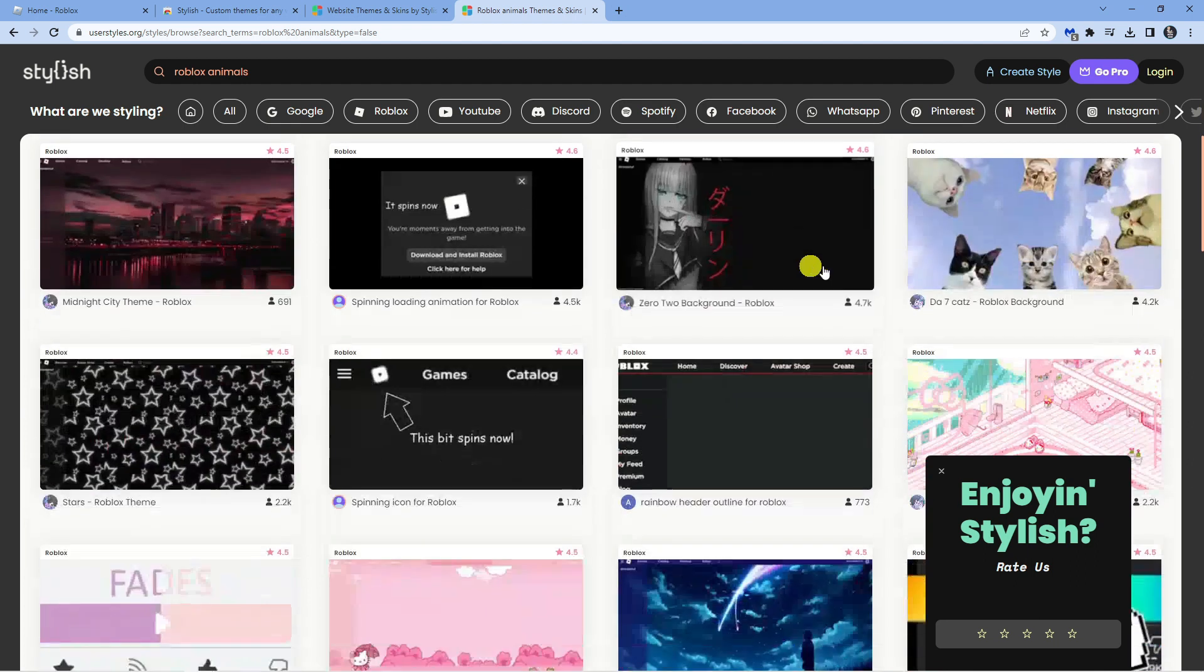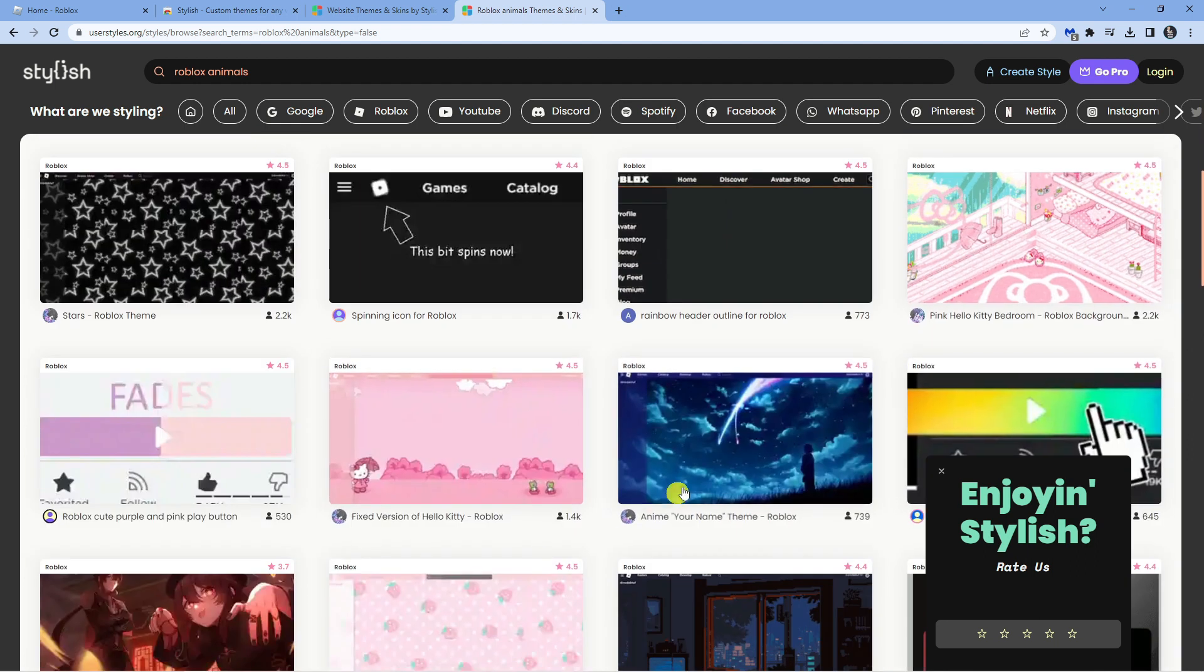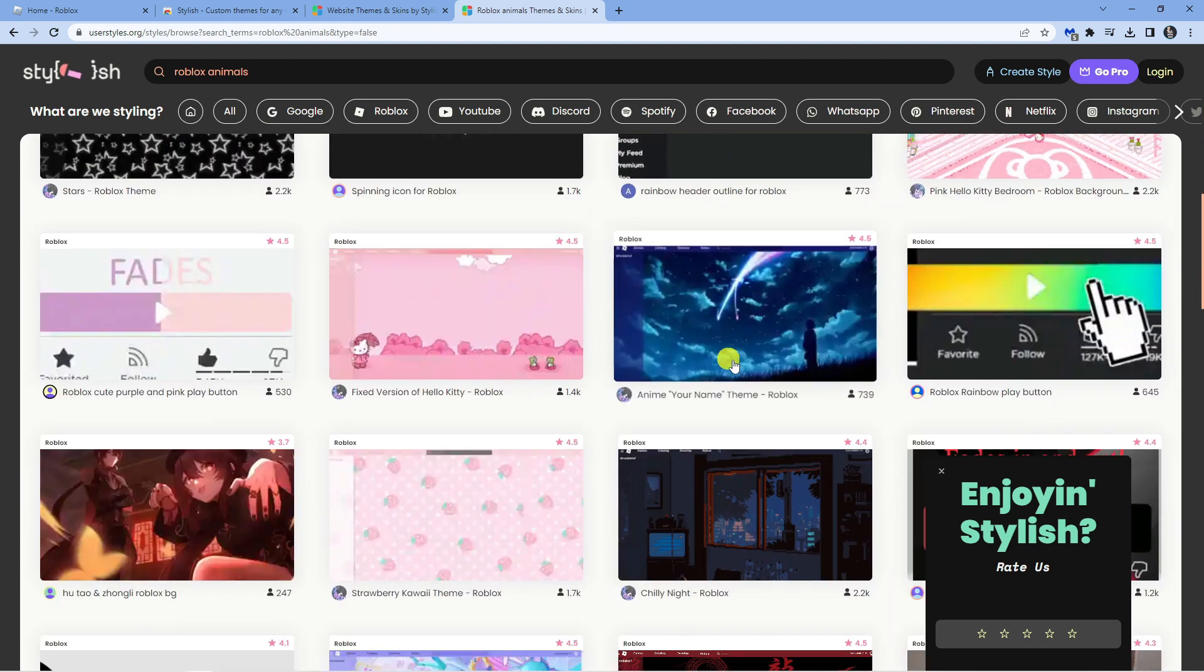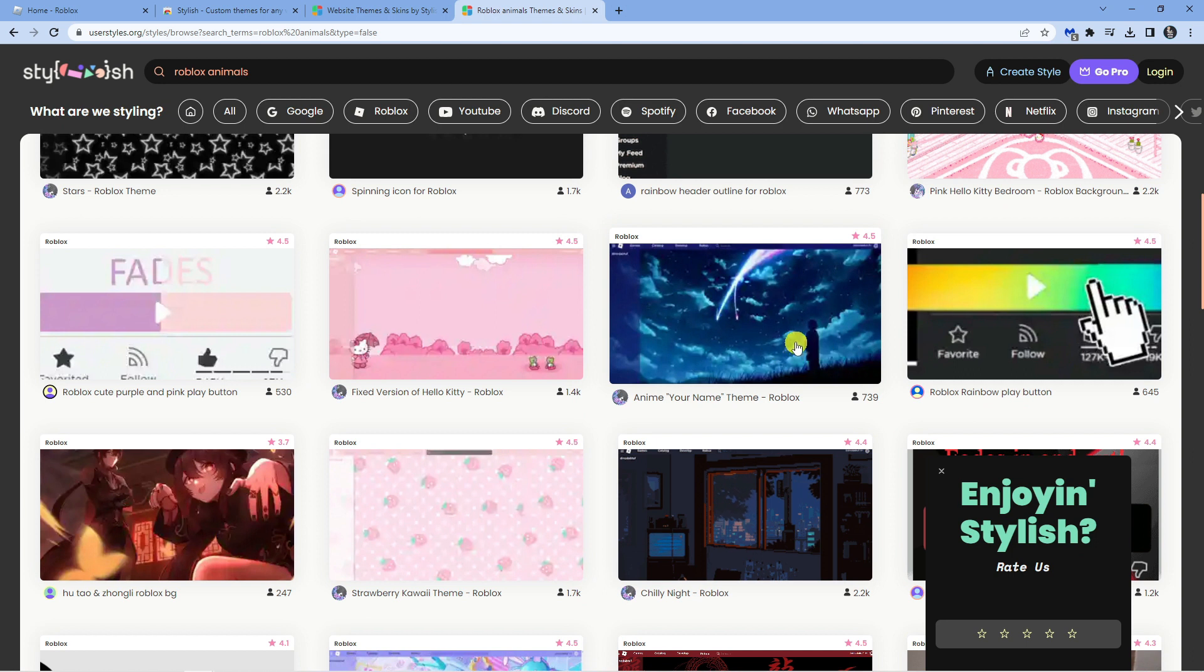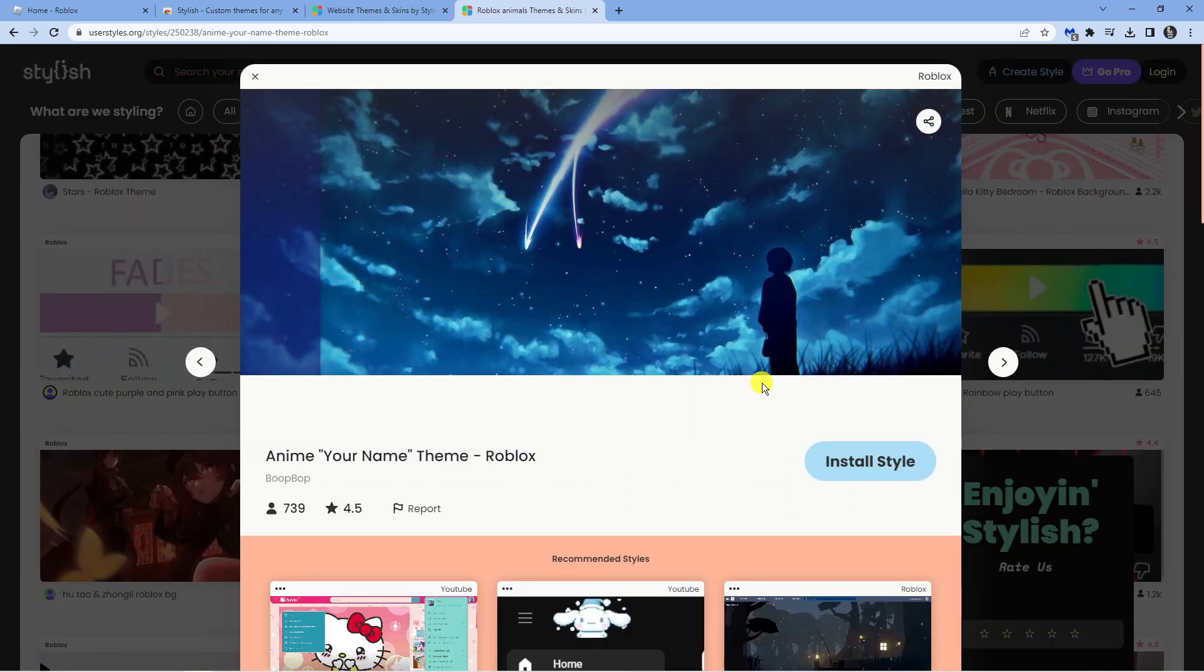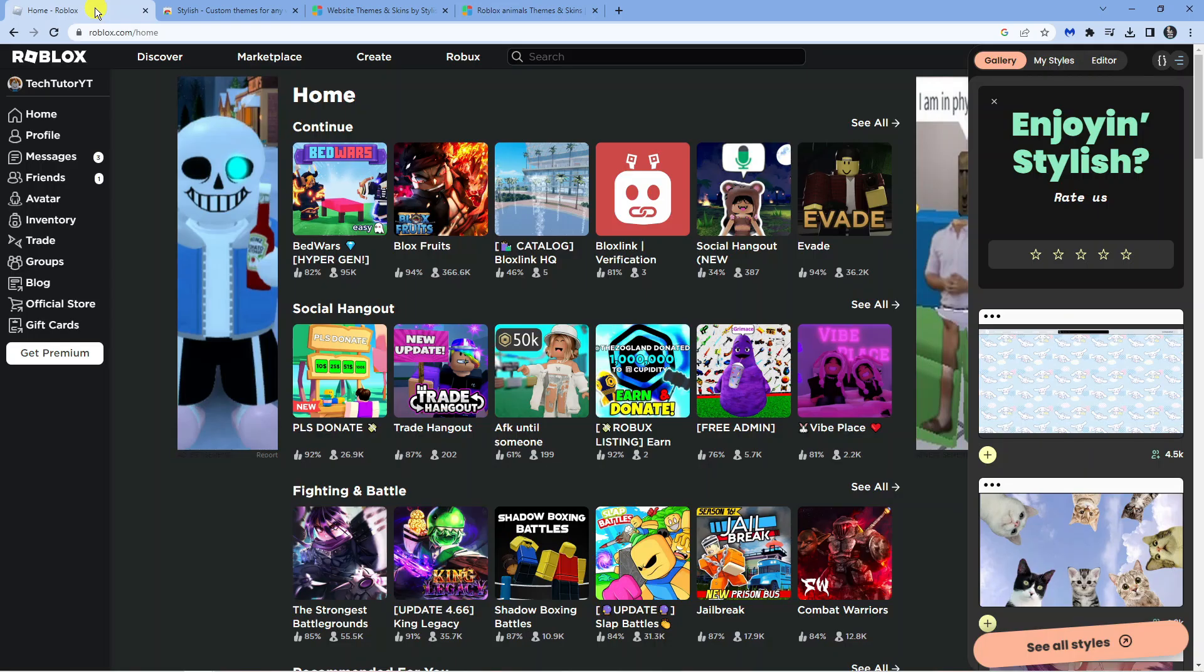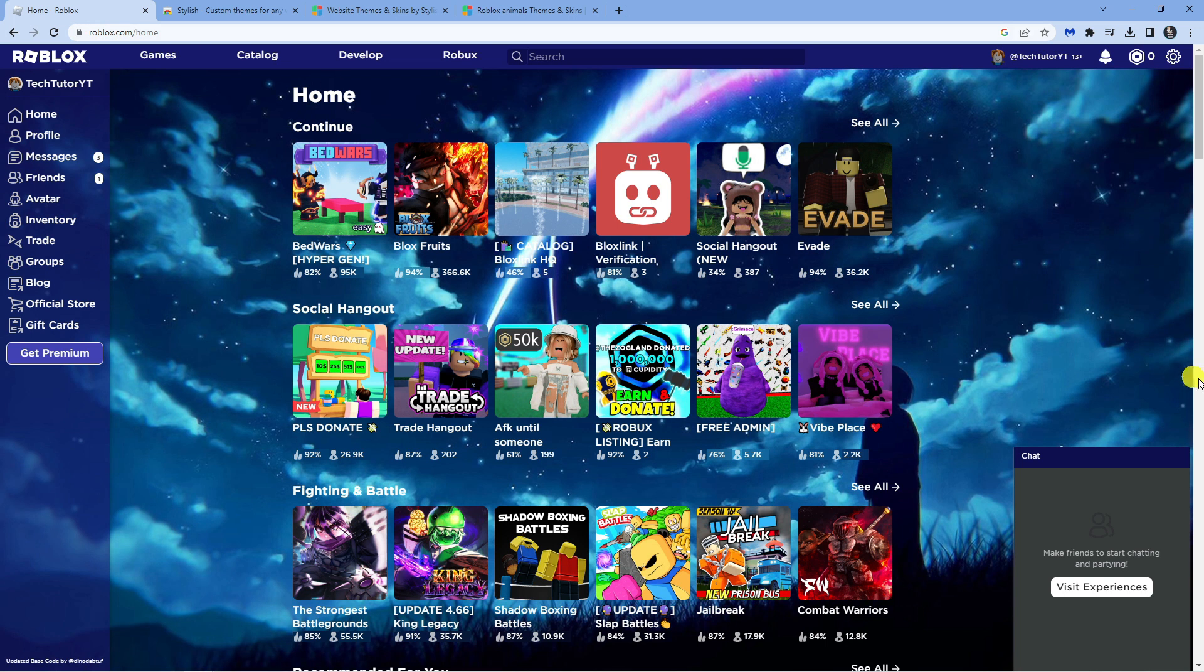So you want to go and have a look for the theme or background that you want to install. I'm going to go ahead and choose this one. All you want to do is literally click onto the one you want to choose and then click the blue 'Install Style' button down here. You can see it says 'Added', and that is literally all you need to do. So now if I come back to Roblox, you'll see that's going to apply this background theme straight away.